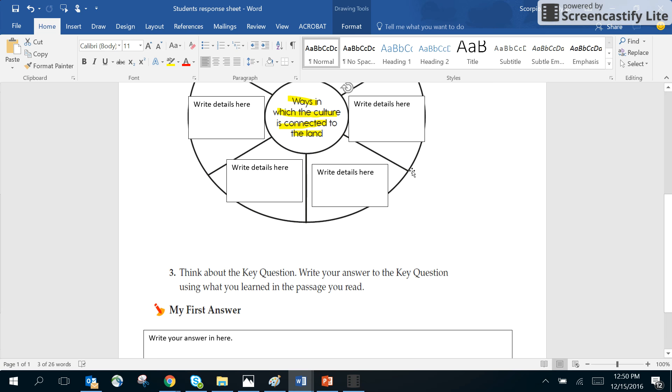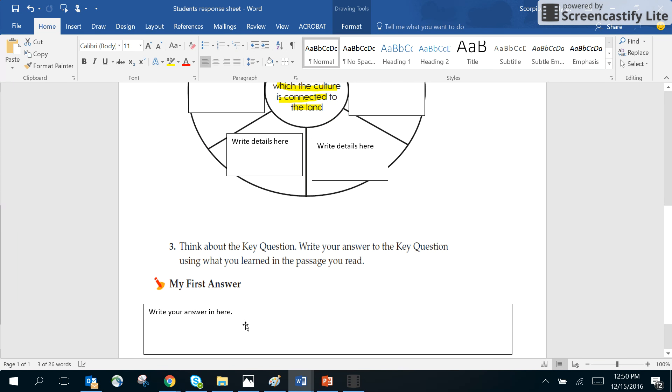And you would say: the culture is connected to the land because, or by, and then you're going to tell me why. It will be more than one sentence because otherwise it would be a very long run-on sentence, so I'm thinking between two and four sentences.